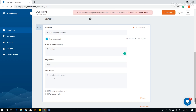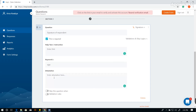If the signature is required for confirmation or authentication purposes, you may state your attestation here. For example, 'I hereby confirm that I have participated in this survey.'